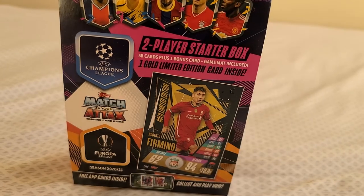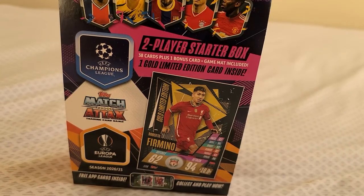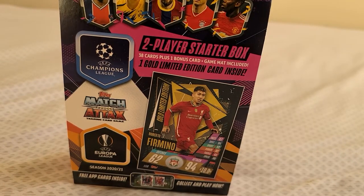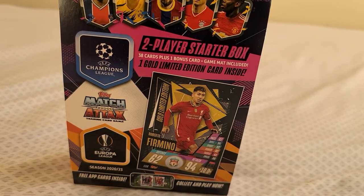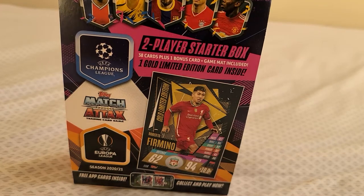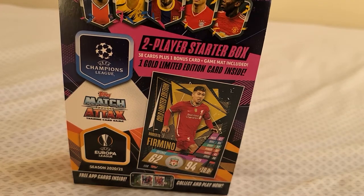I stopped by my local Target last week, picked up a box of soccer cards. Let's get to ripping guys.